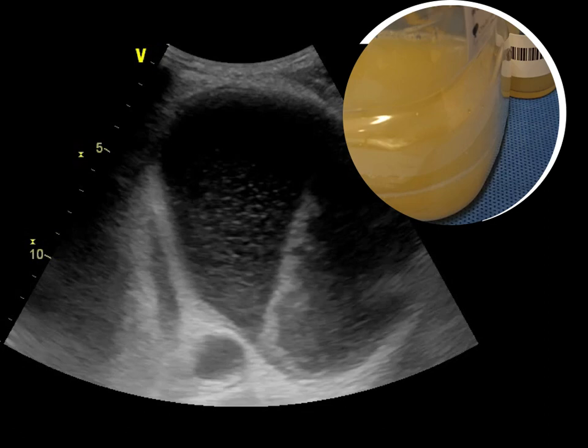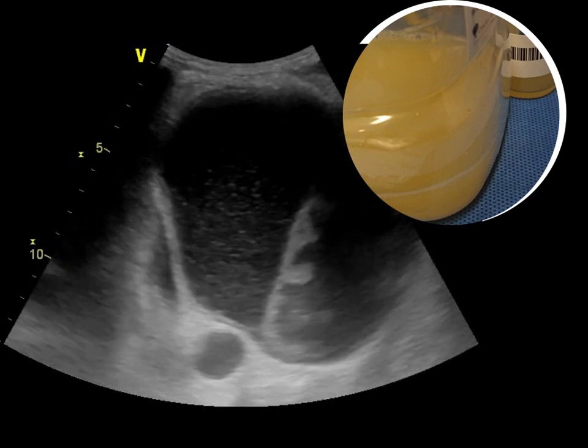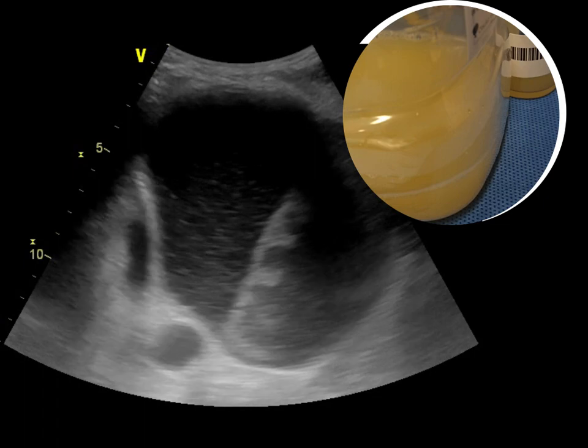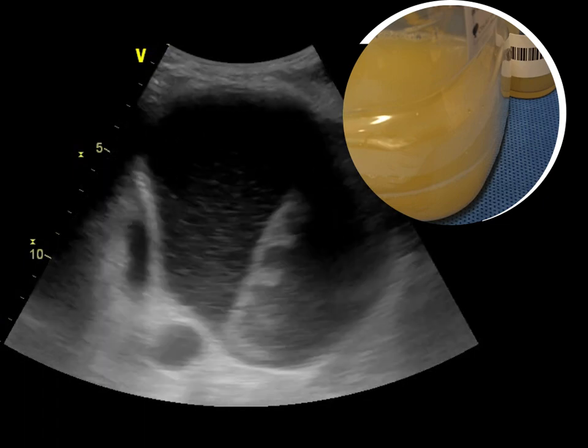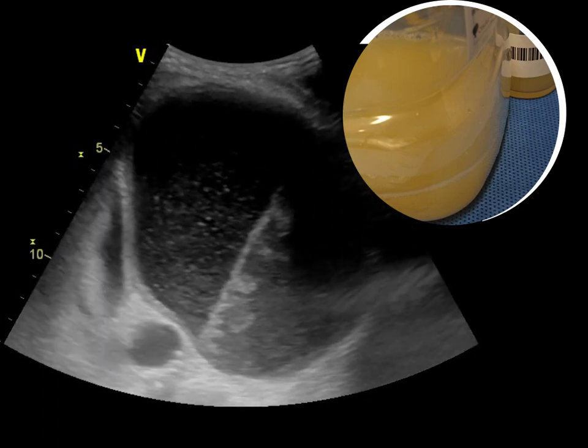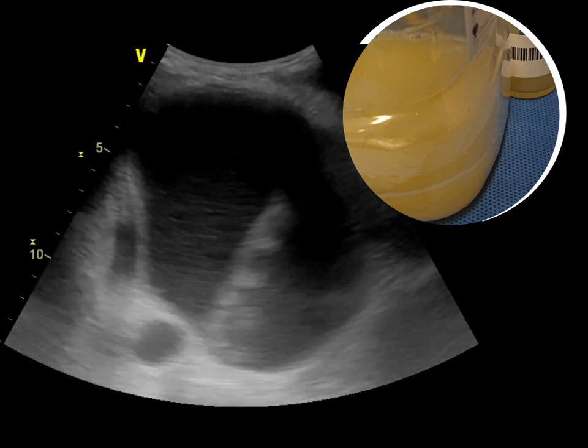This is a short video on how you can identify empyema thoracis from bedside ultrasound. What we normally see is hypoechoic fluid, but as you can see here, there is a little bit of inhomogeneous appearance in a patient who has an abscess.